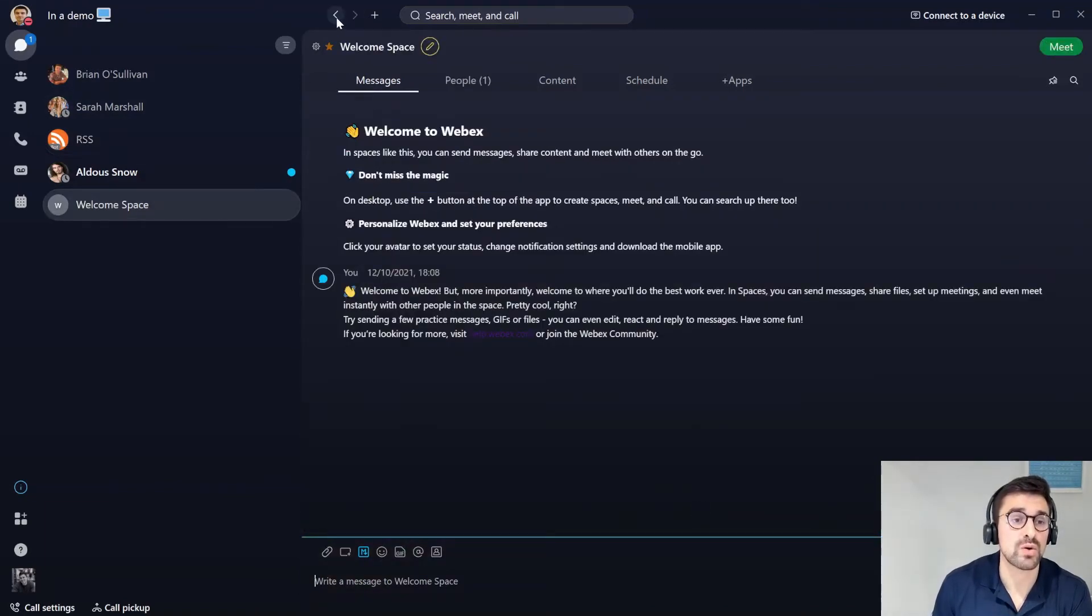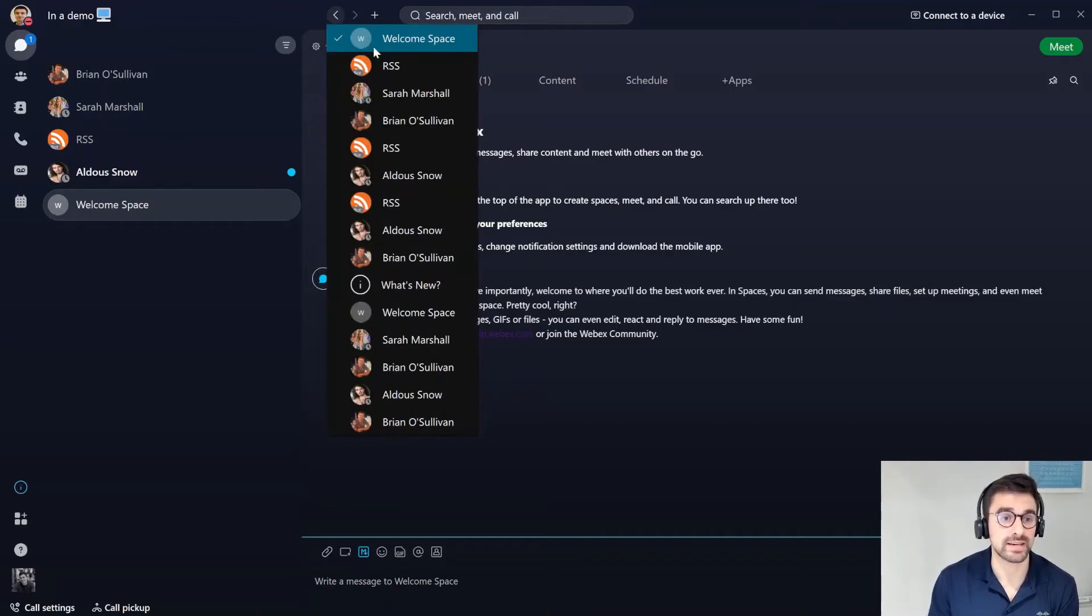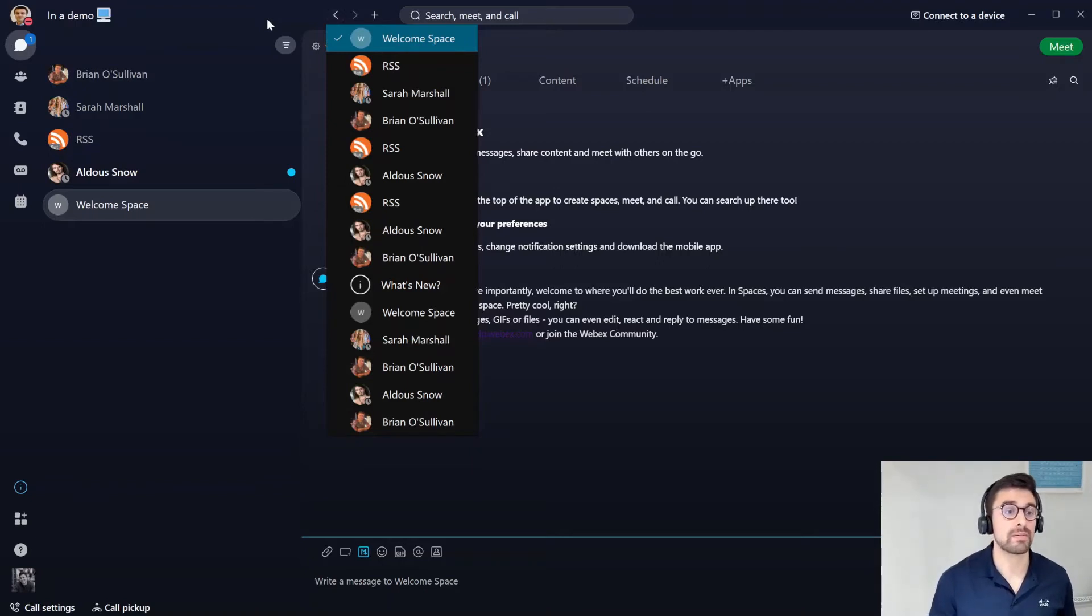You can also hold long press to see in chronological order the messages that you've actually been sending today. It's quite handy to quickly navigate through the app.